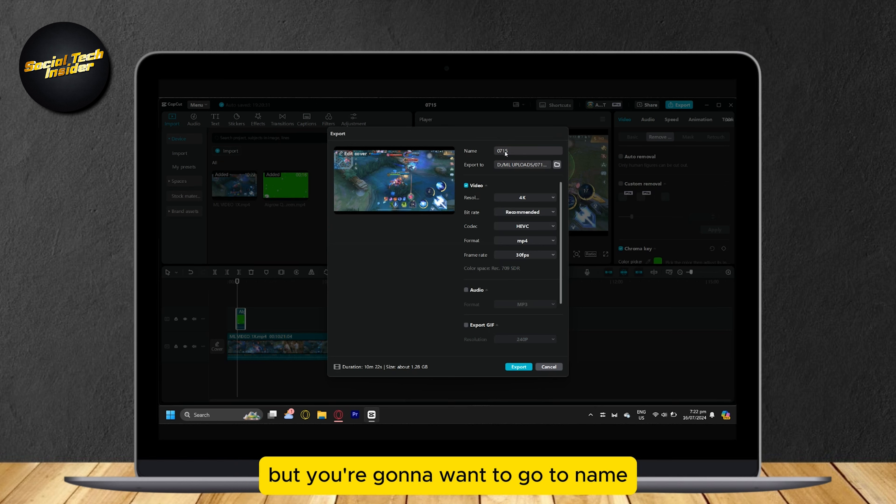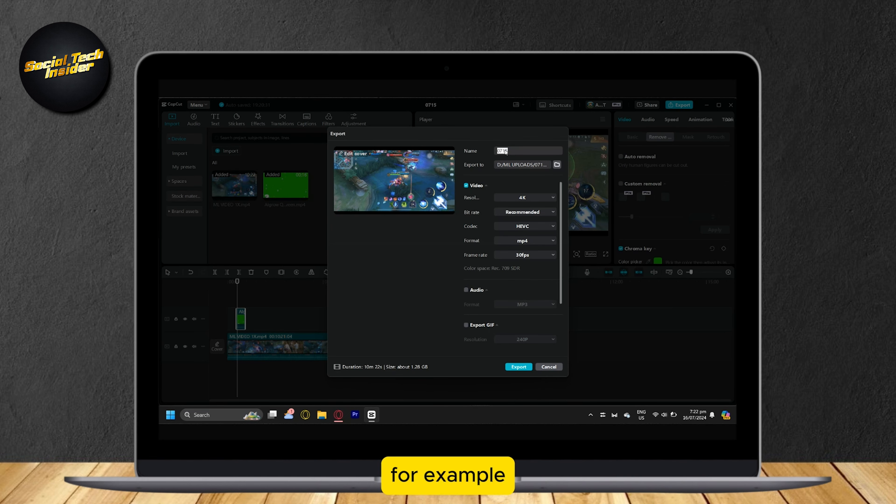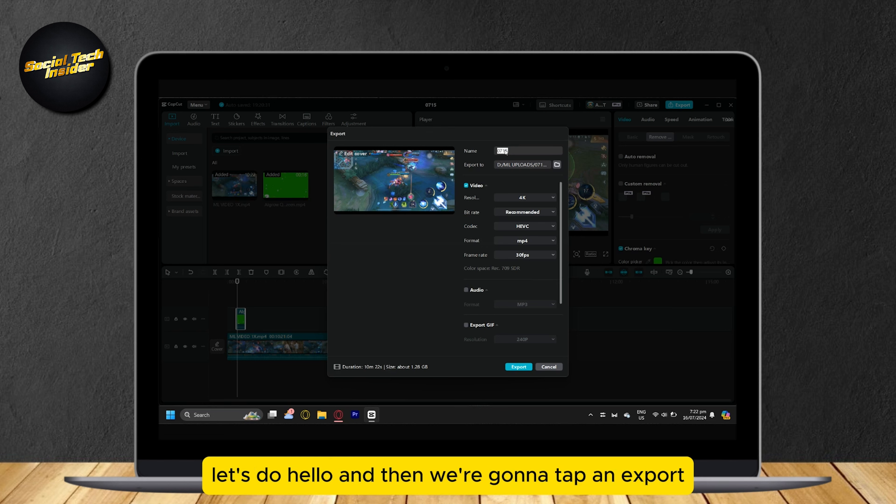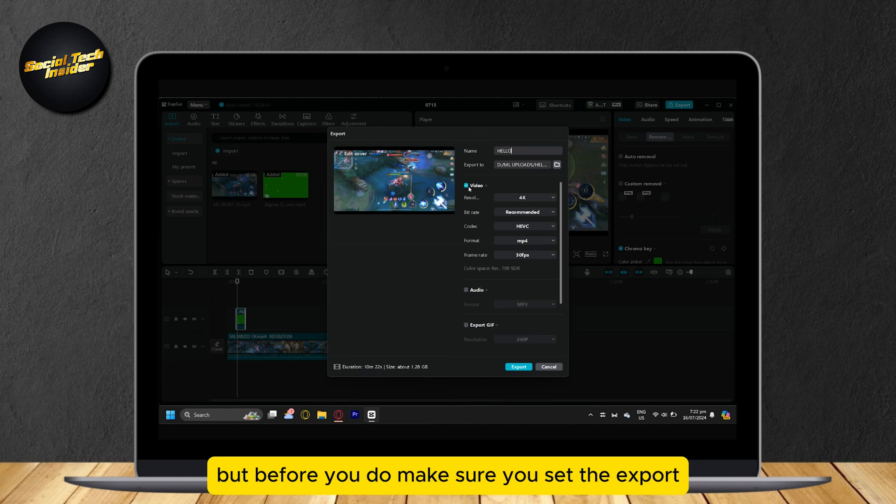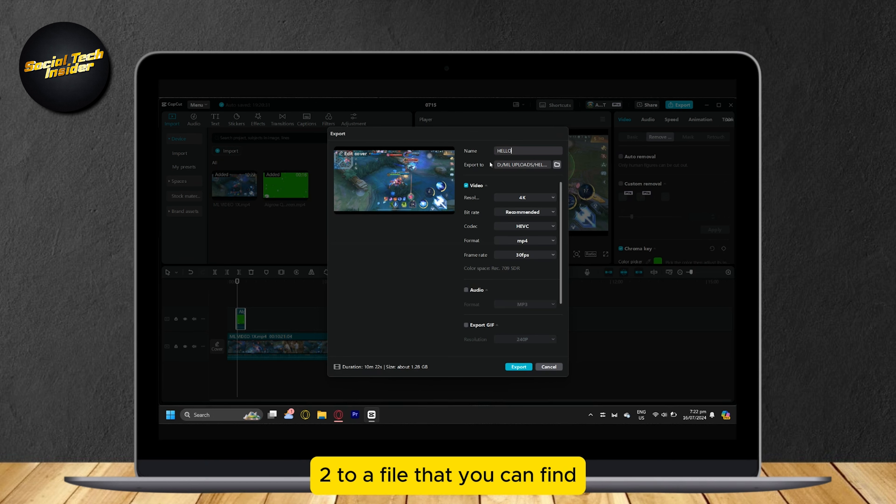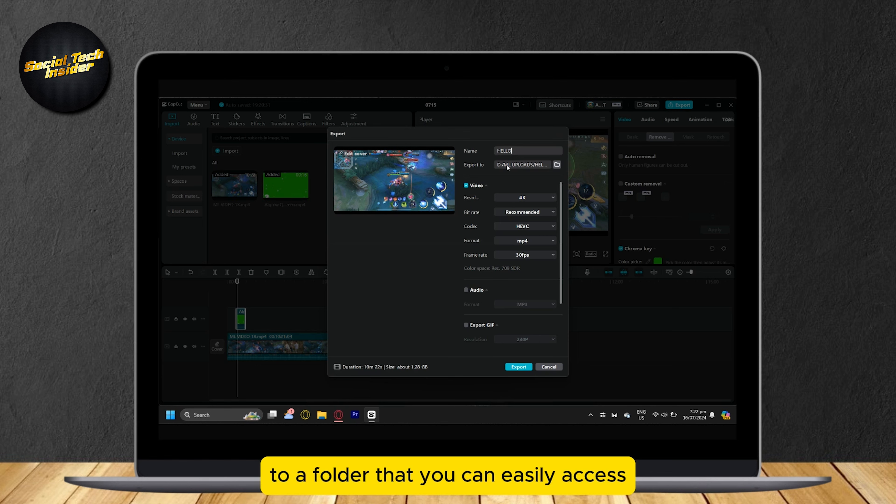But you're going to want to go to Name. For example, let's do Hello. And then we're going to tap on Export. But before you do, make sure you set the export to a folder that you can easily access so that you can find the video easily.